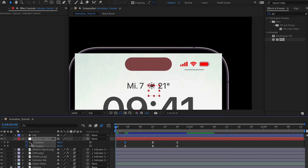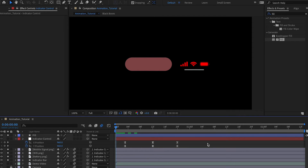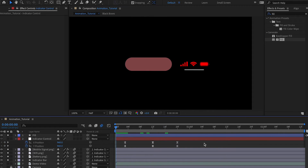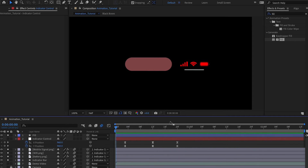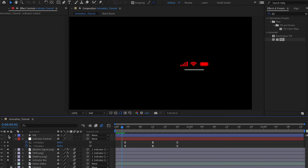Solo the layers and play this back. You can see the animation looks great — set resolution to Half if needed. It feels very fluidic and bouncy, very realistic. Press N on the keyboard to trim the work area and play only that portion.